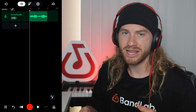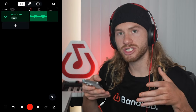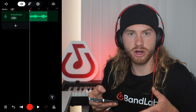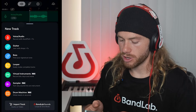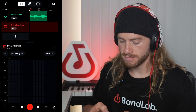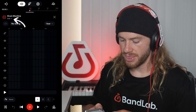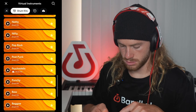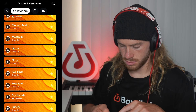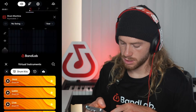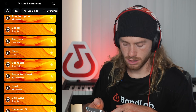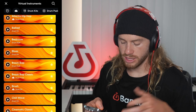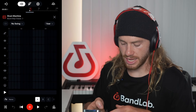Before I add any other vocal samples, I'm going to quickly add a drum beat to give us a little more context for what we're looking for in the next vocal sample. I'm going to go plus, drum machine, empty. Then I'm going to go to 808 and change to a different drum kit. I like the way boom bap classic sounds, so I'm going to click to add that in.